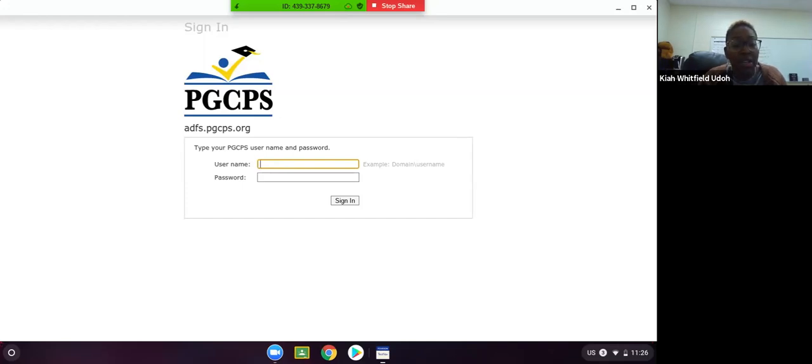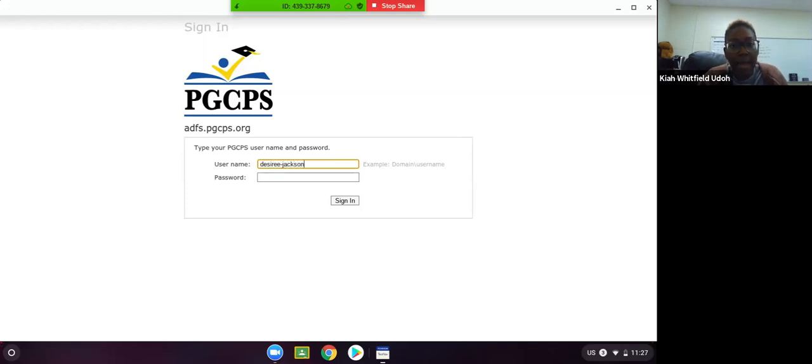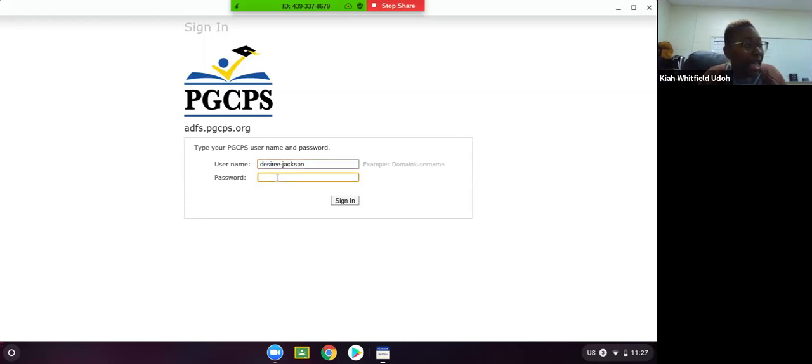That should be your first name, hyphen your last name. And of course, for some of you, your passwords and usernames are a little different. And then you are going to list your password.